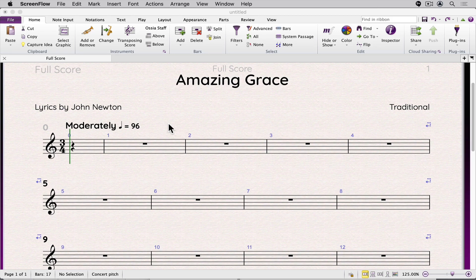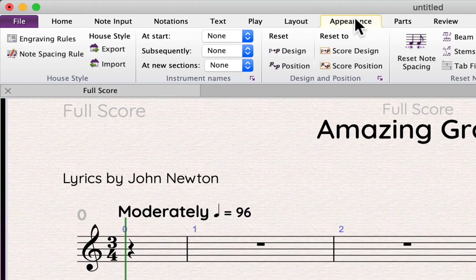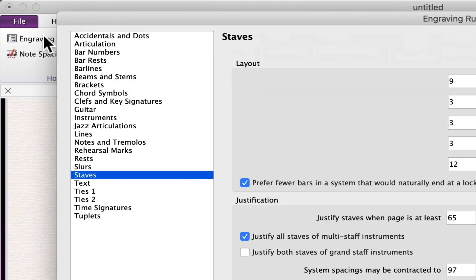To open engraving rules, go to the Appearance tab. In the House Style area, click on Engraving Rules.